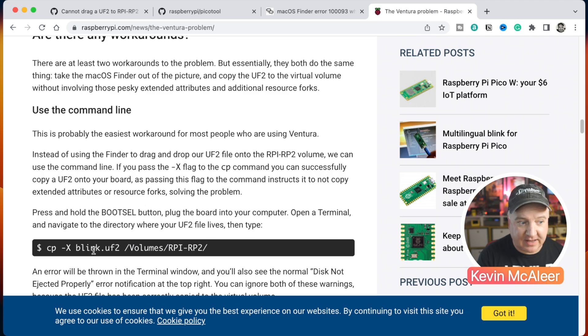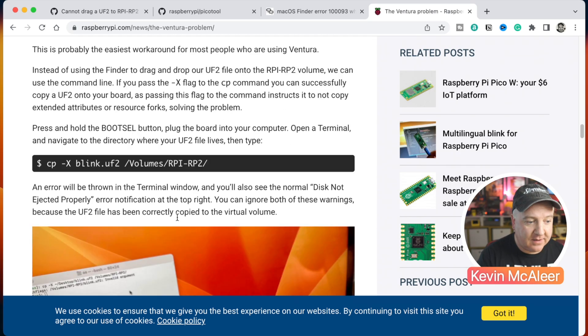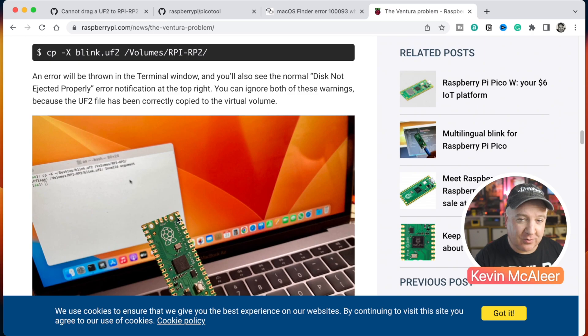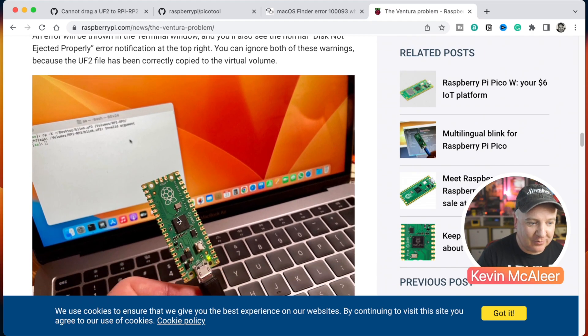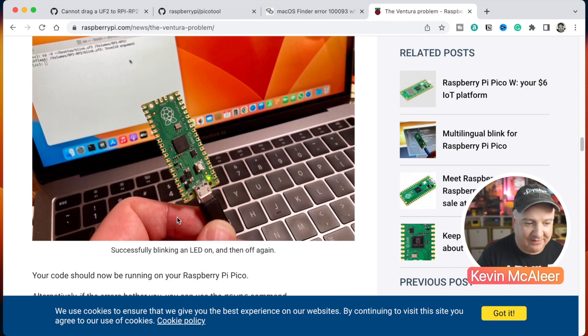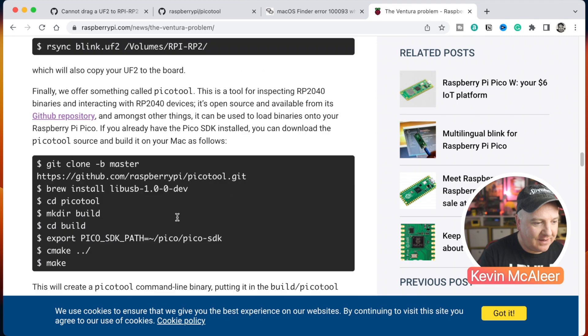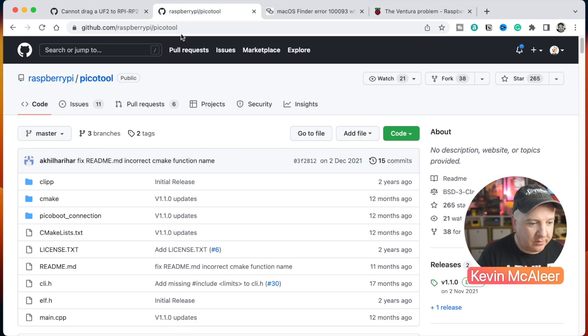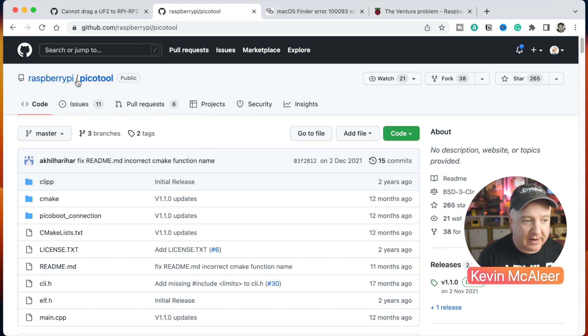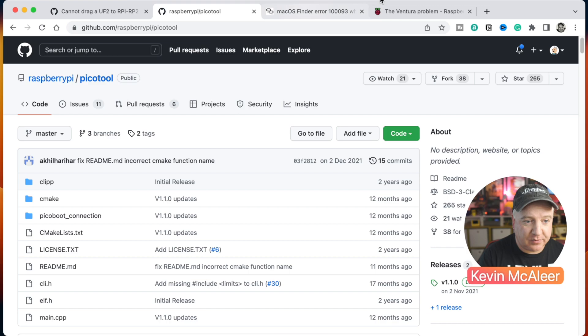So we've talked about the workaround using the copy dash capital X, the file you want to upload and the path. If you've never used the terminal before, this can be a little bit intimidating, but honestly it's fine - if you're a coder you'll get used to this kind of thing. And then there's also a specific tool called the Pico Tool - I've got this open up on another tab here. So there is the Raspberry Pi official repository on GitHub and Pico Tool, which can also help you upload files to your Pico.